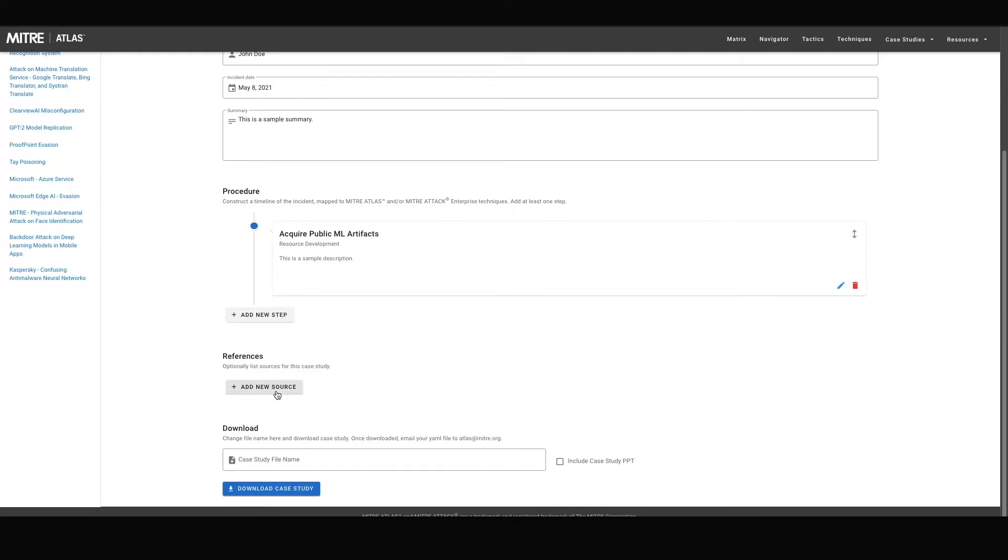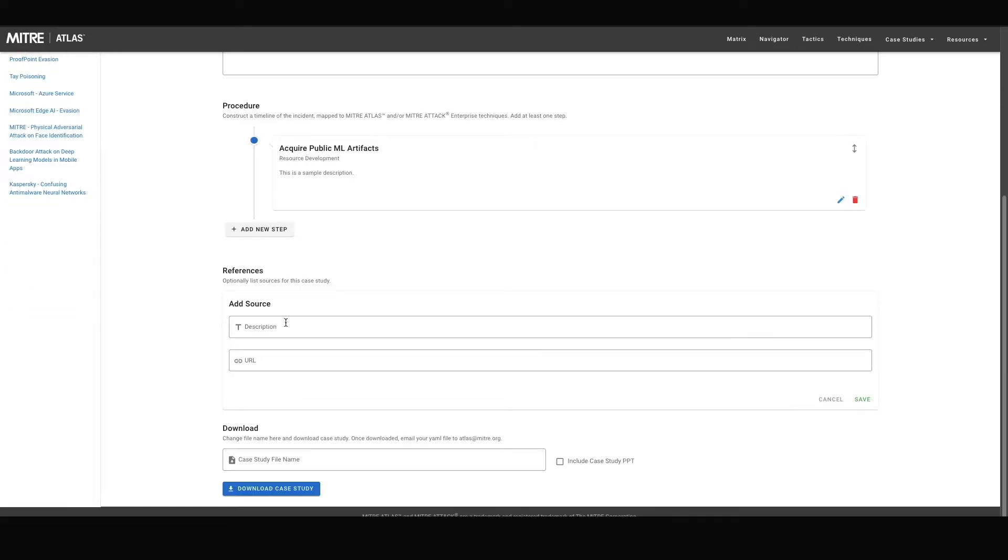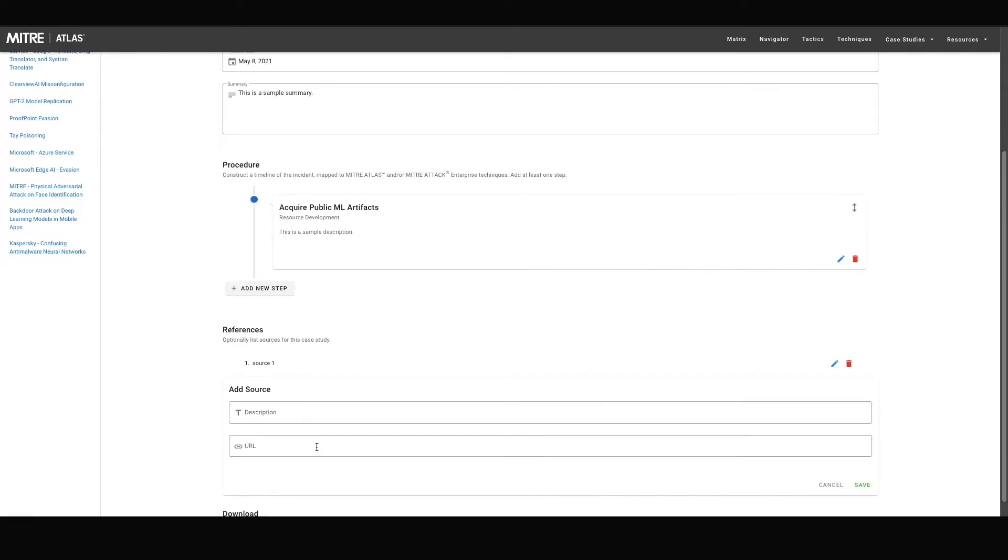References are optional to include. However, if you do choose to include them, at least one of the two subfields must be filled for each reference.